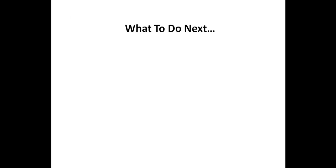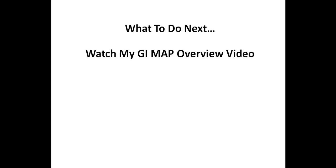Although this video focuses on parasites, there are, of course, other gut infections. And if you want to learn more about testing for other types of gut infections, you'll probably want to check out my GI Map overview video. If you liked this video, please click on the like button below. And if you have any questions on parasite testing, please let me know in the comments below.